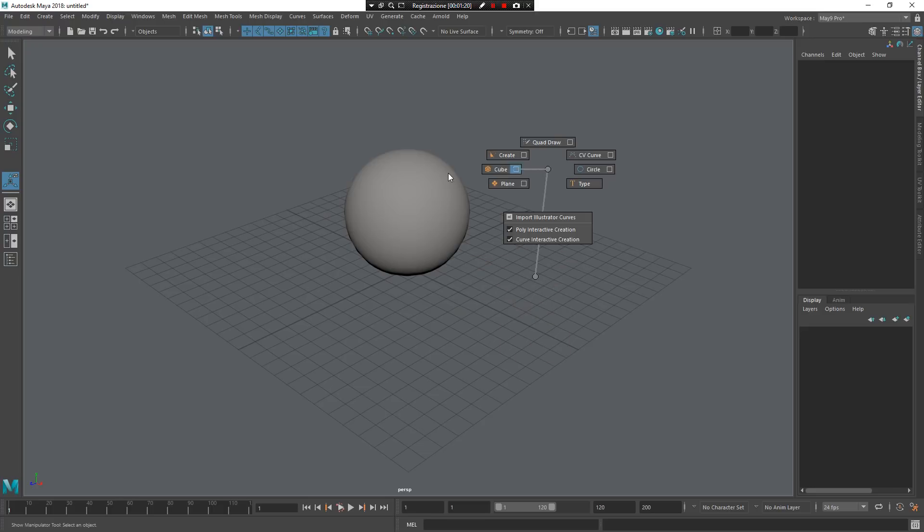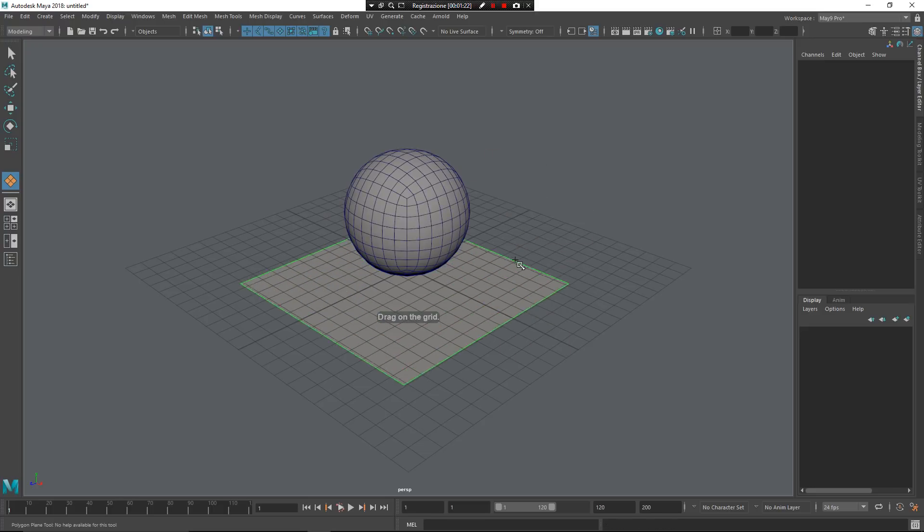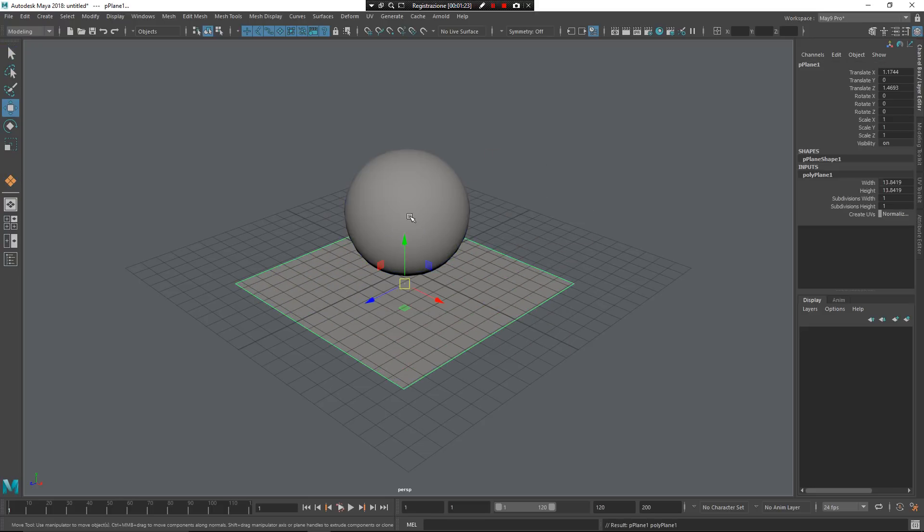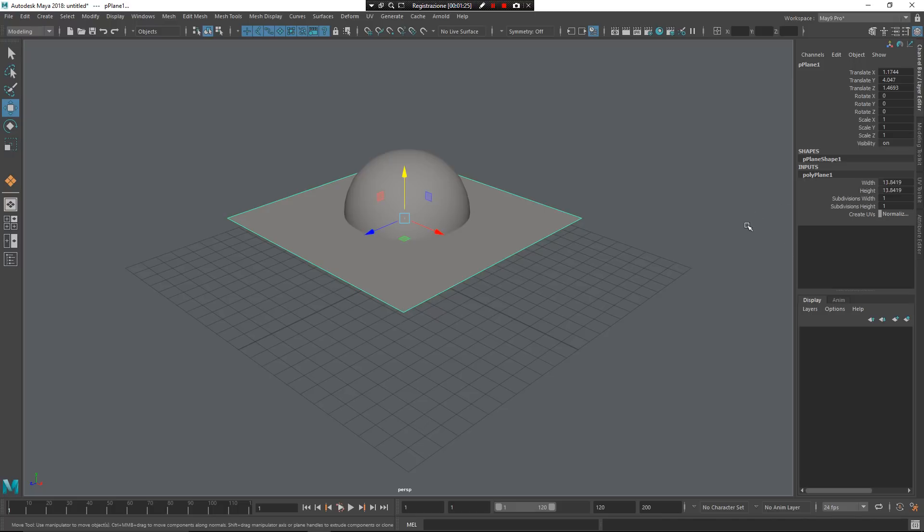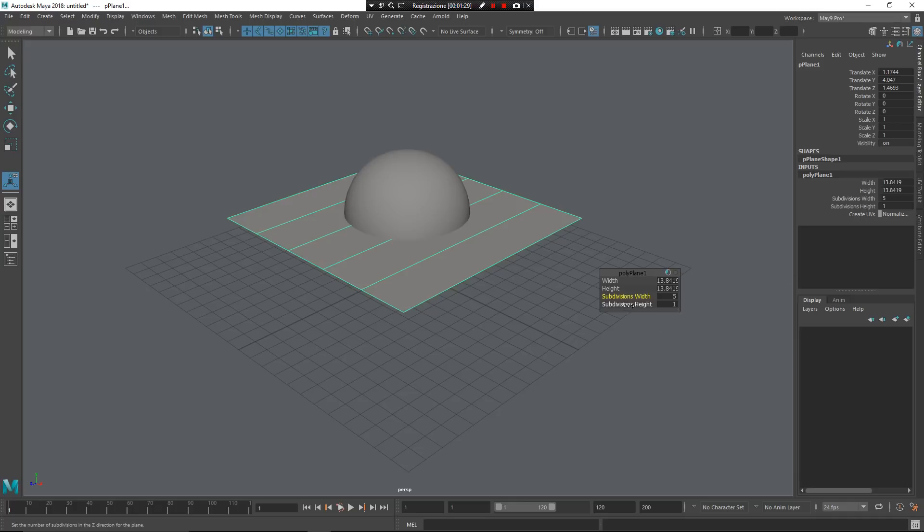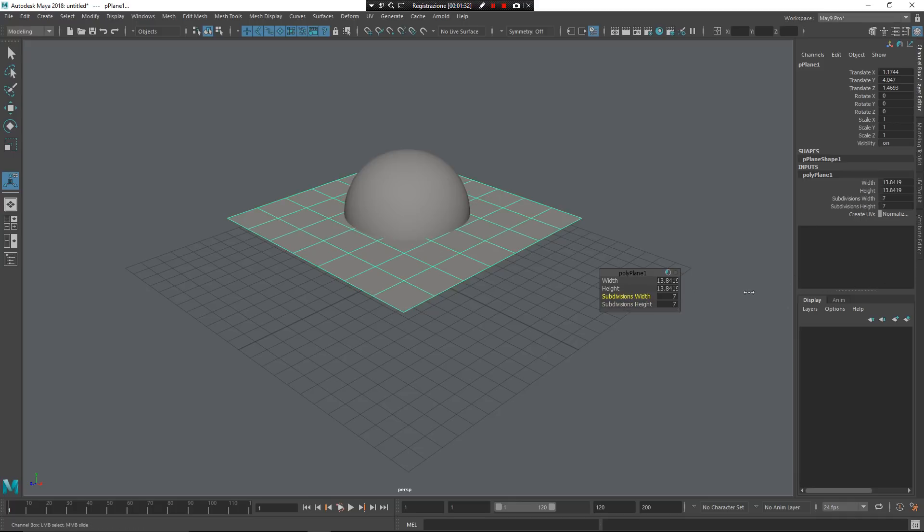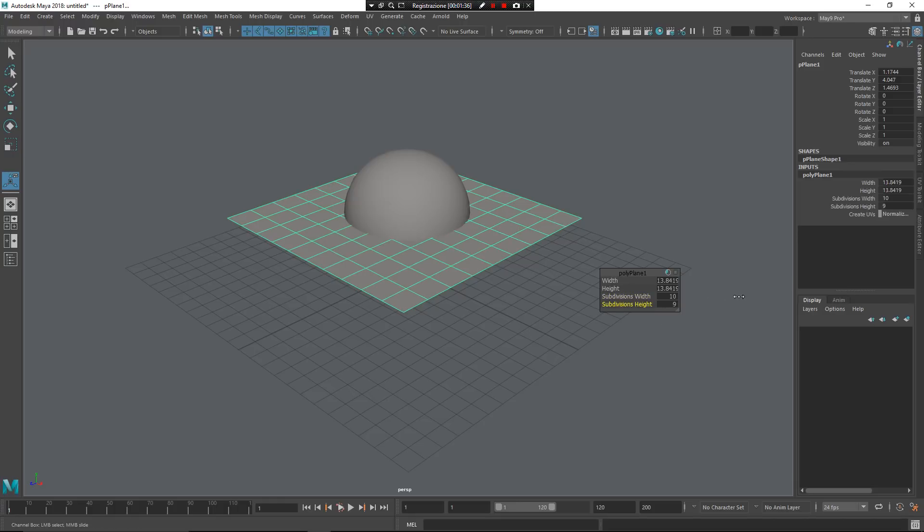so now I want to create a plane. Alright, great. And I want to give some subdivision to this plane, so press T, subdivision width, subdivision height, something like that. Around 10 and 10 of course.